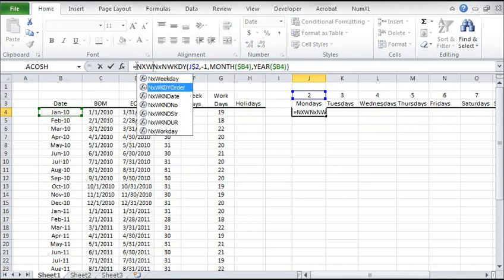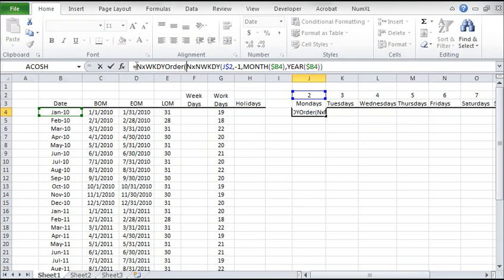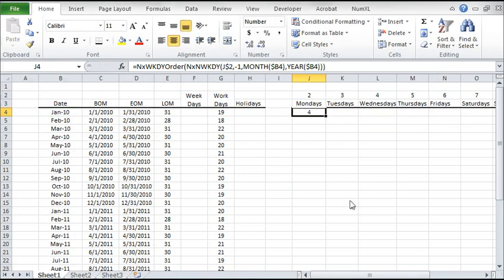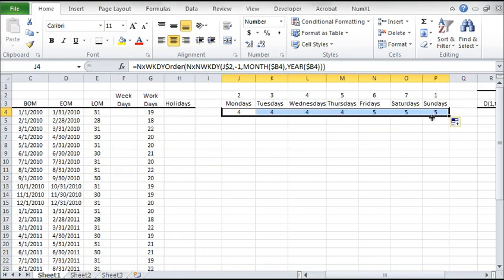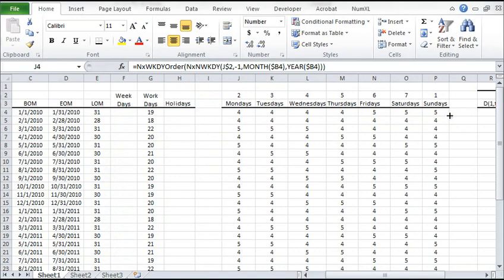Look up its order using the NXWKDayOrder function. The function returns the order of the weekday in a given month. Copy the formula to the right. Then copy it to the cells below.